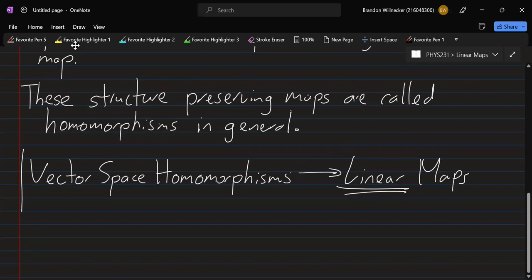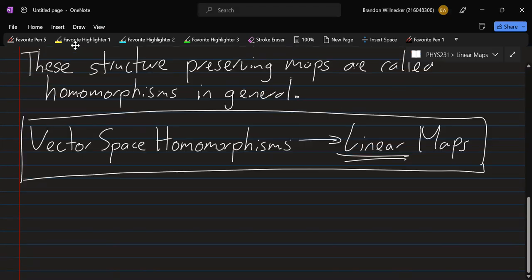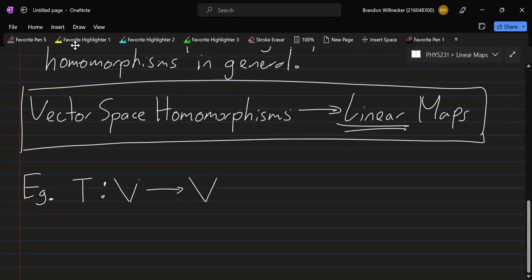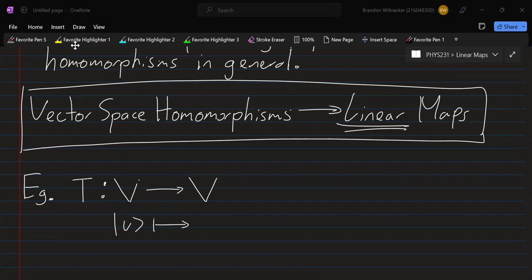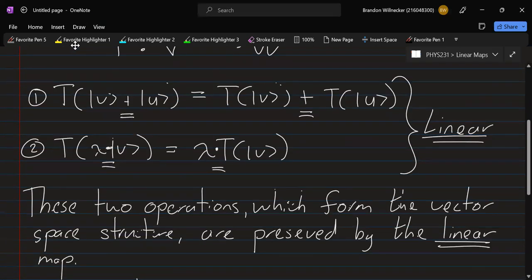So let's have a look at some examples. For example, if we have some linear map T that goes from V to V, and it takes a vector v and sends it to some multiple of v — let's say 2v — that is a linear map. Just scaling vectors is a linear map, and we can verify this by checking the two properties.